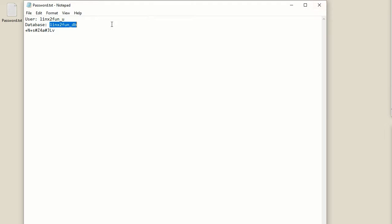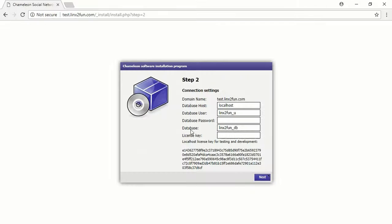Copy the password of the database user. Paste the password into the field Database Password.